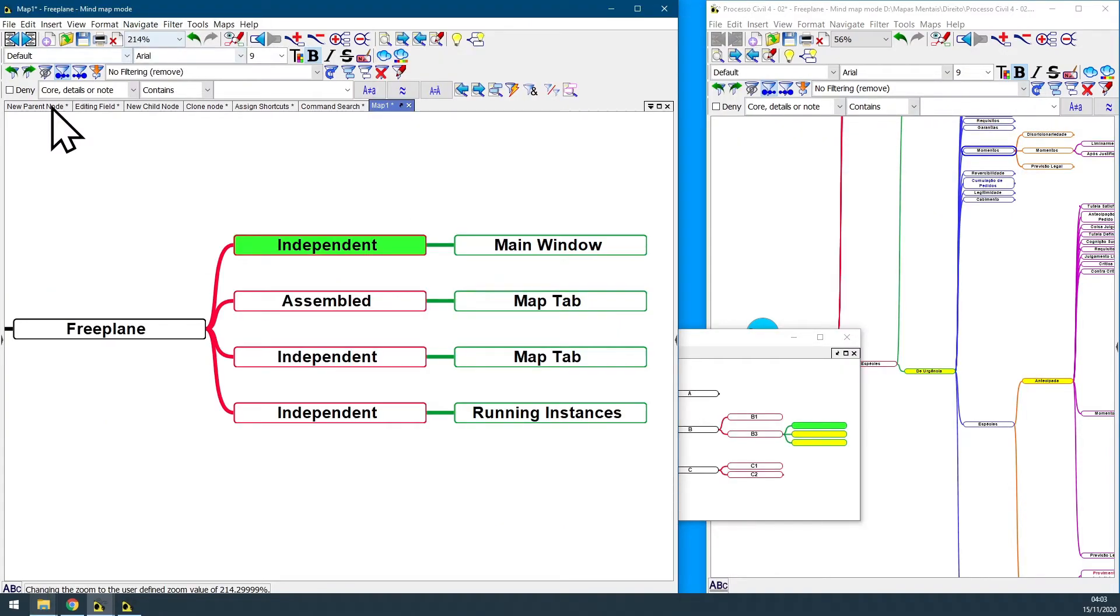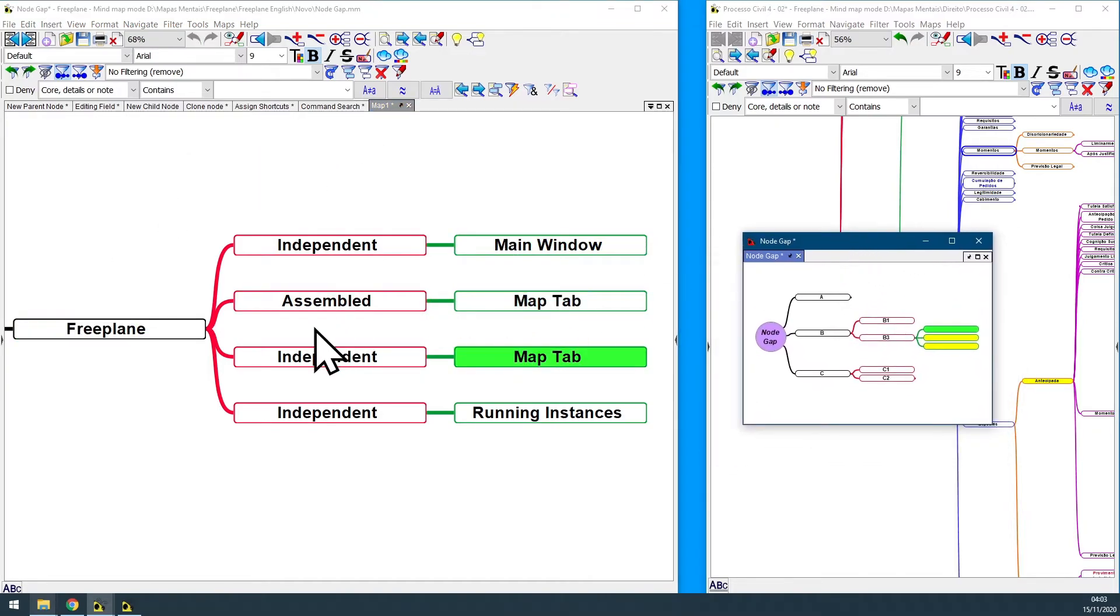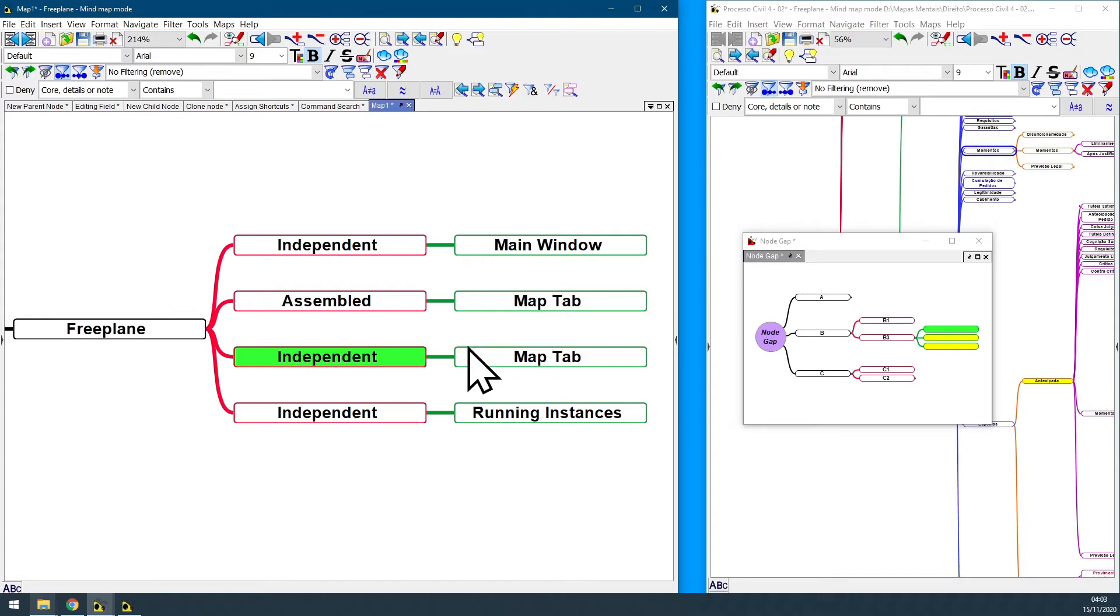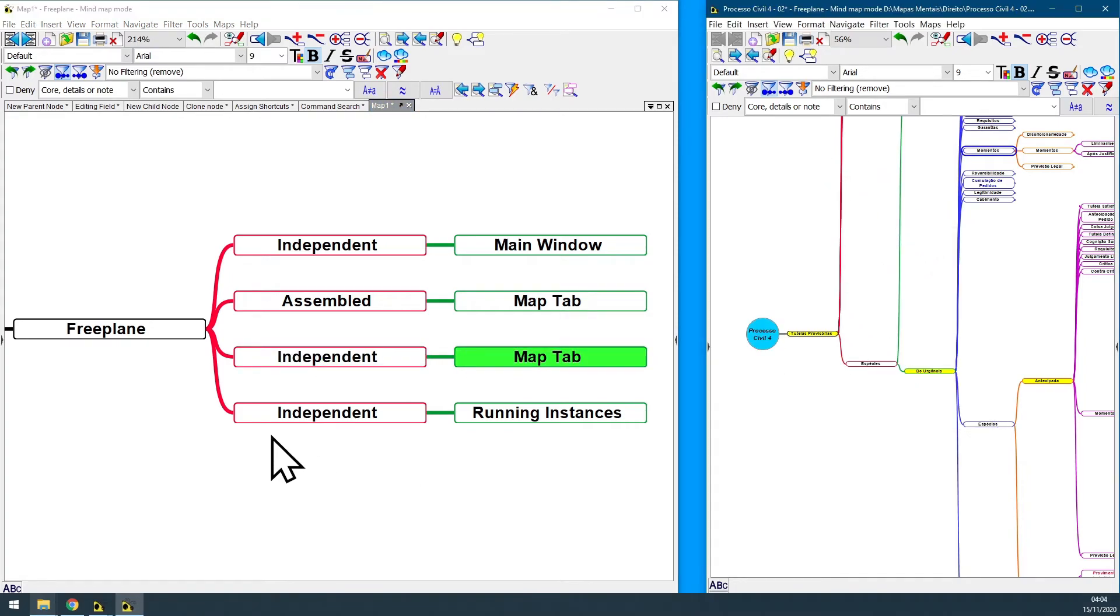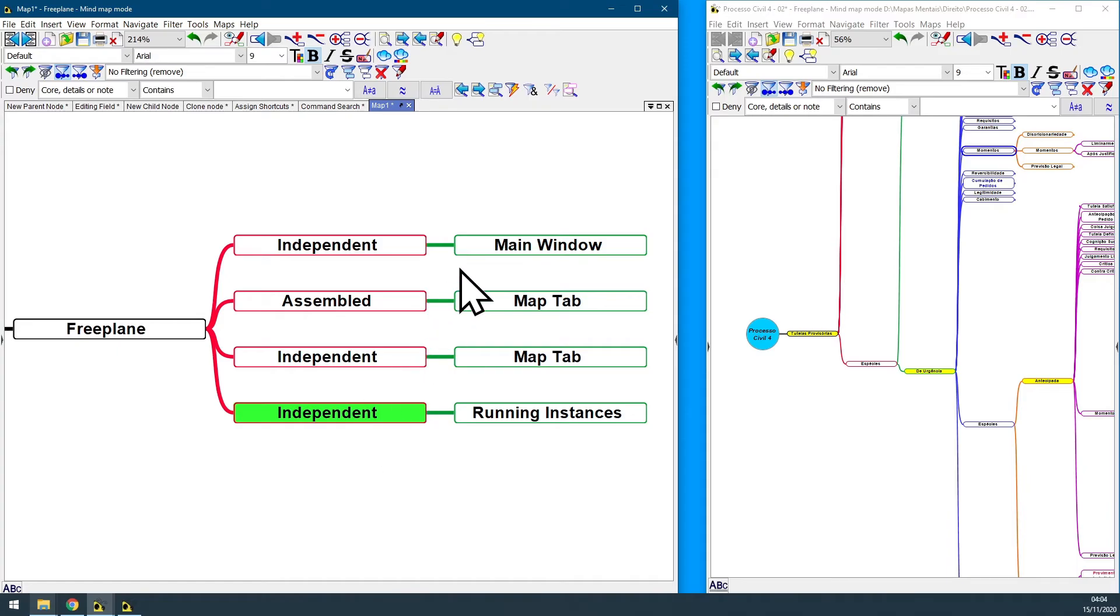So, now you know that this is a Freeplane independent main window. Those are Freeplane assembled map tabs, this is a Freeplane independent map tab, and this other guy is a Freeplane independent running instance. Do never misunderstand any one of these expressions by another. See you in the next video.